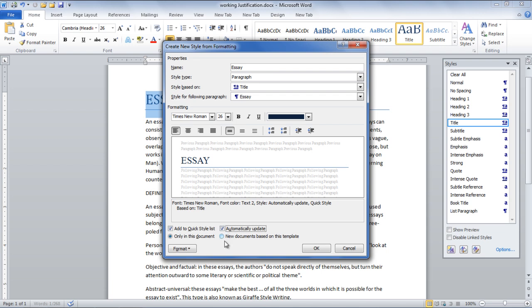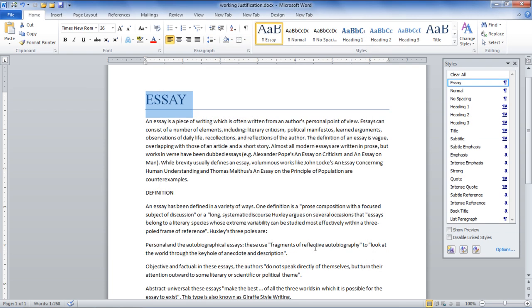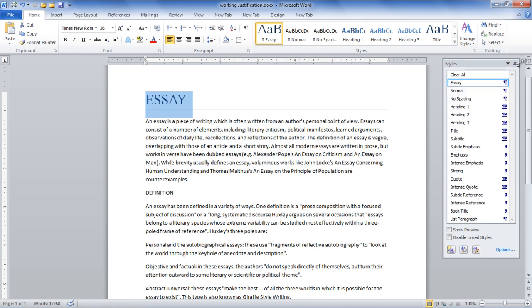You can choose whether to apply the style in the current document only or in the new documents based on this template. Click on the OK button once you have made the appropriate changes and the style will be added to the Quick Style list.